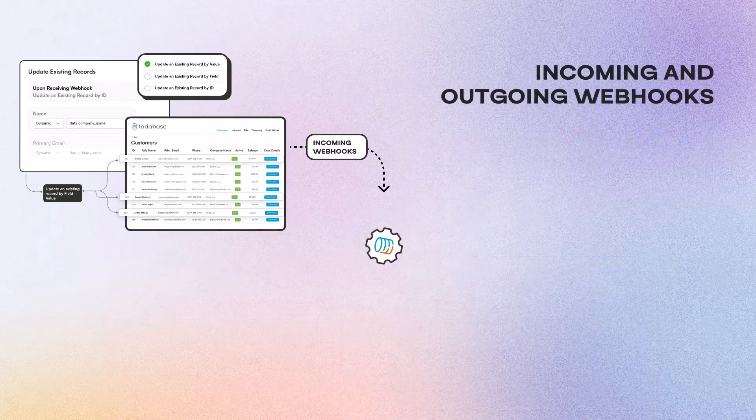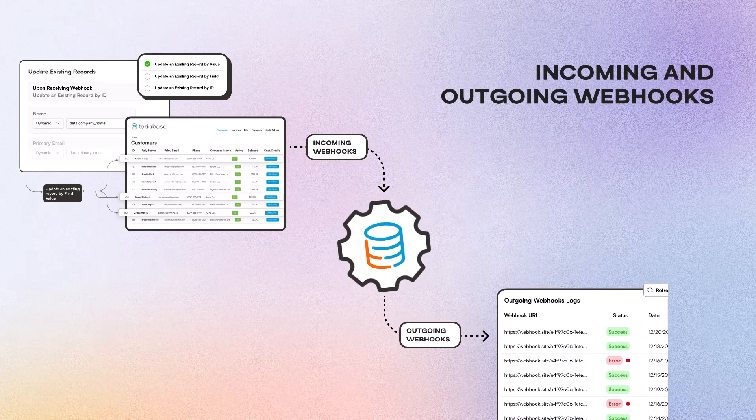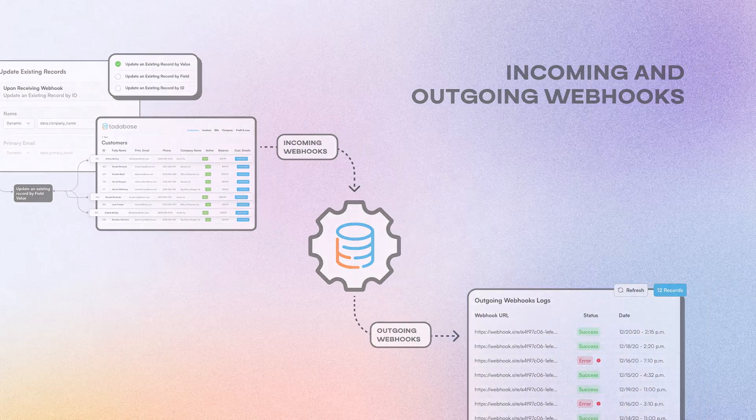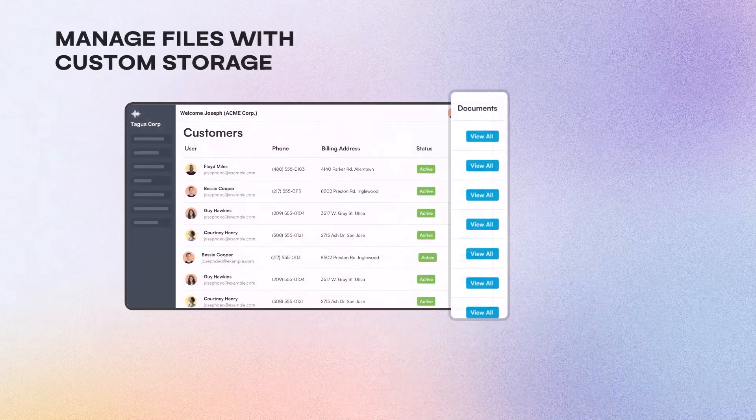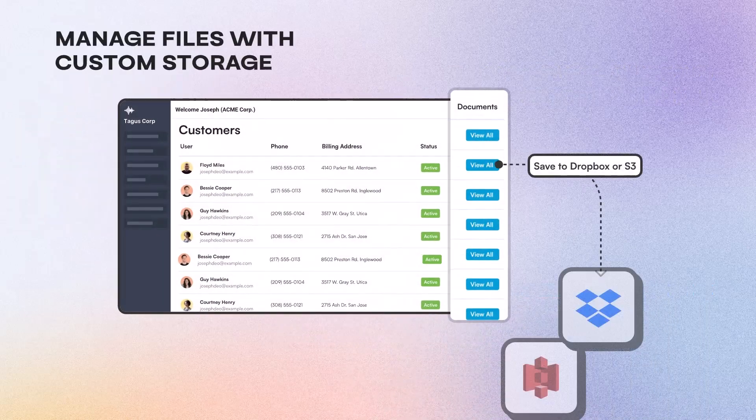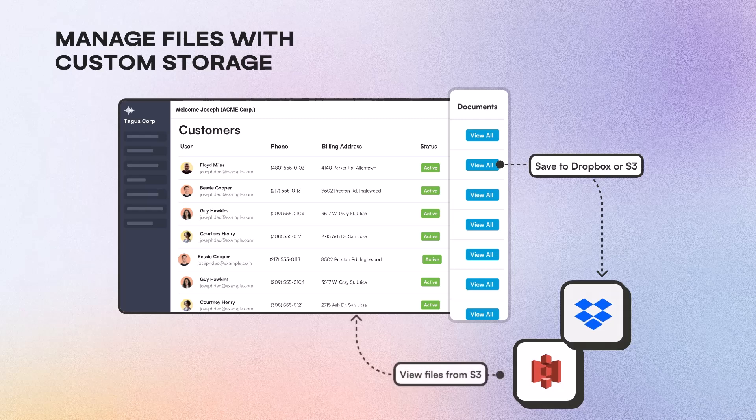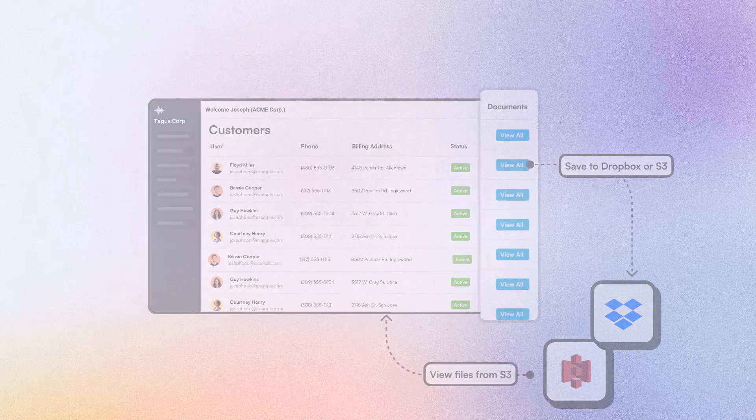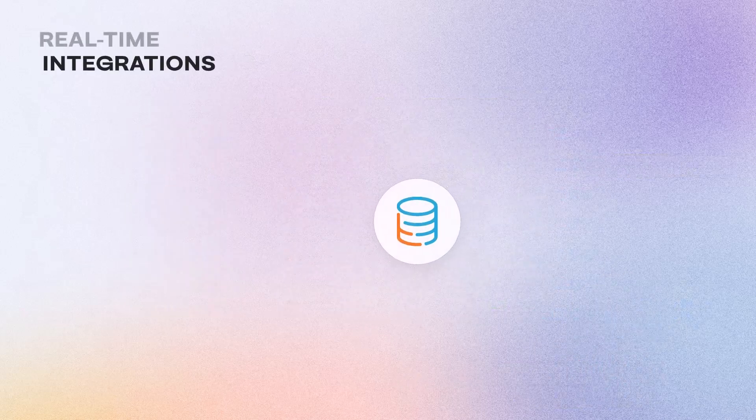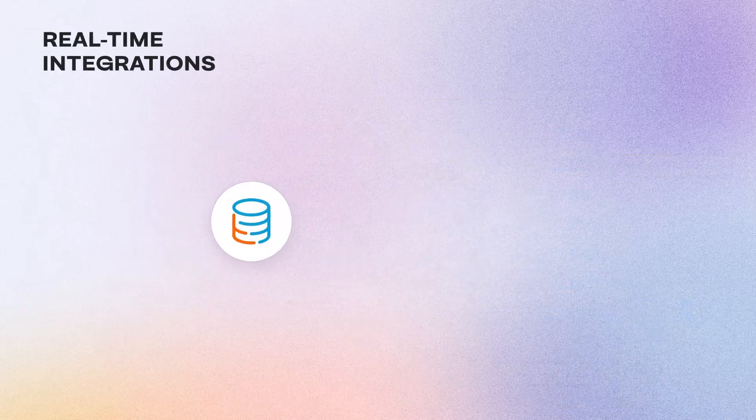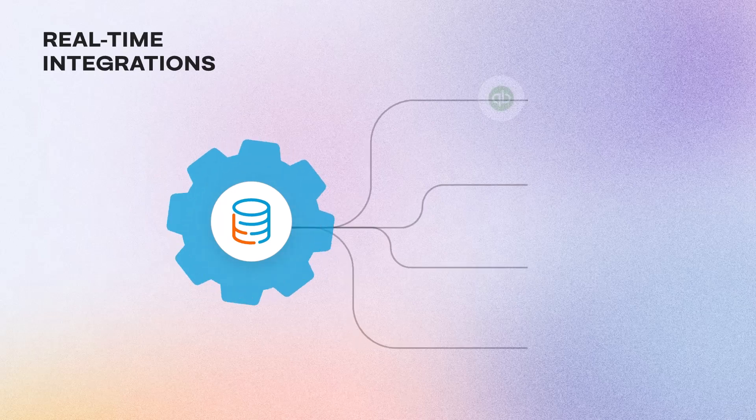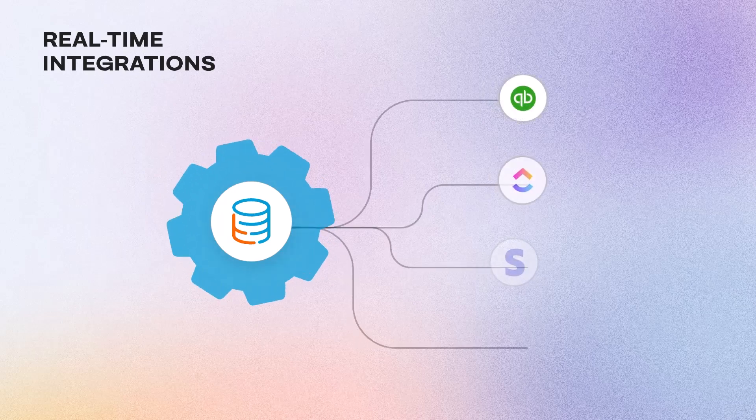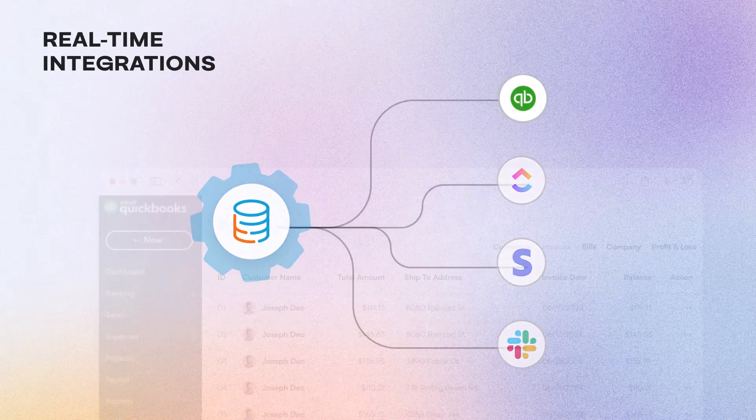Utilize both incoming and outgoing webhooks for advanced integrations and manage files with custom storage solutions such as Dropbox or Amazon S3. TataBase also offers real-time integrations, seamlessly connecting your app to external services like QuickBooks, Stripe, and more.